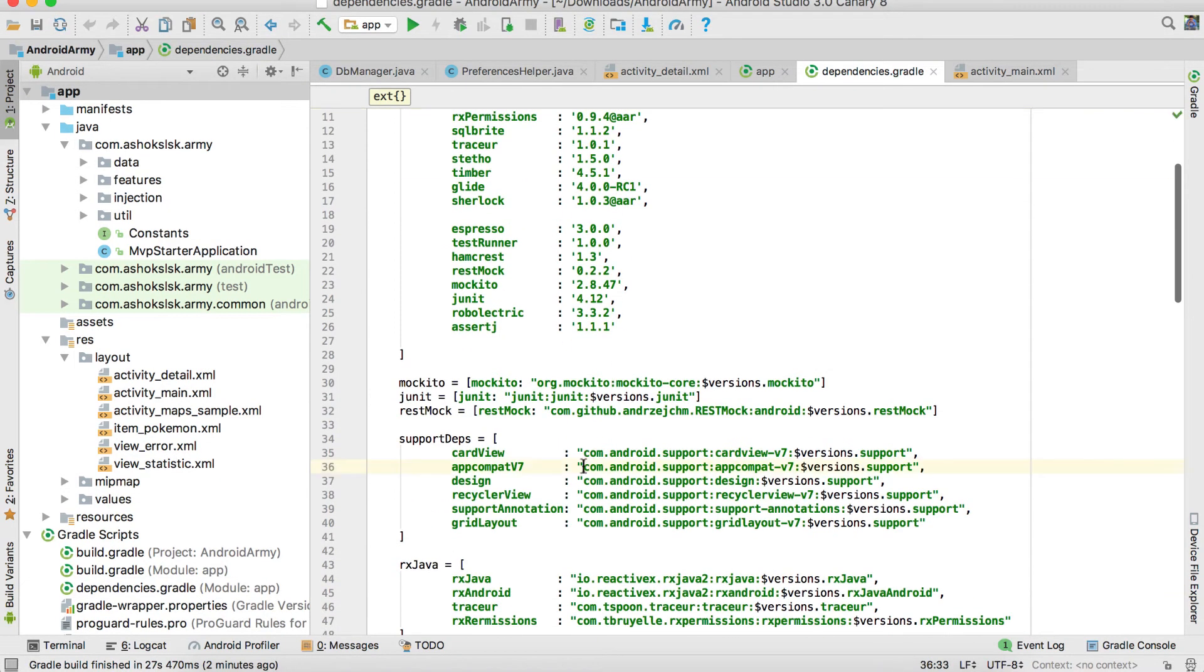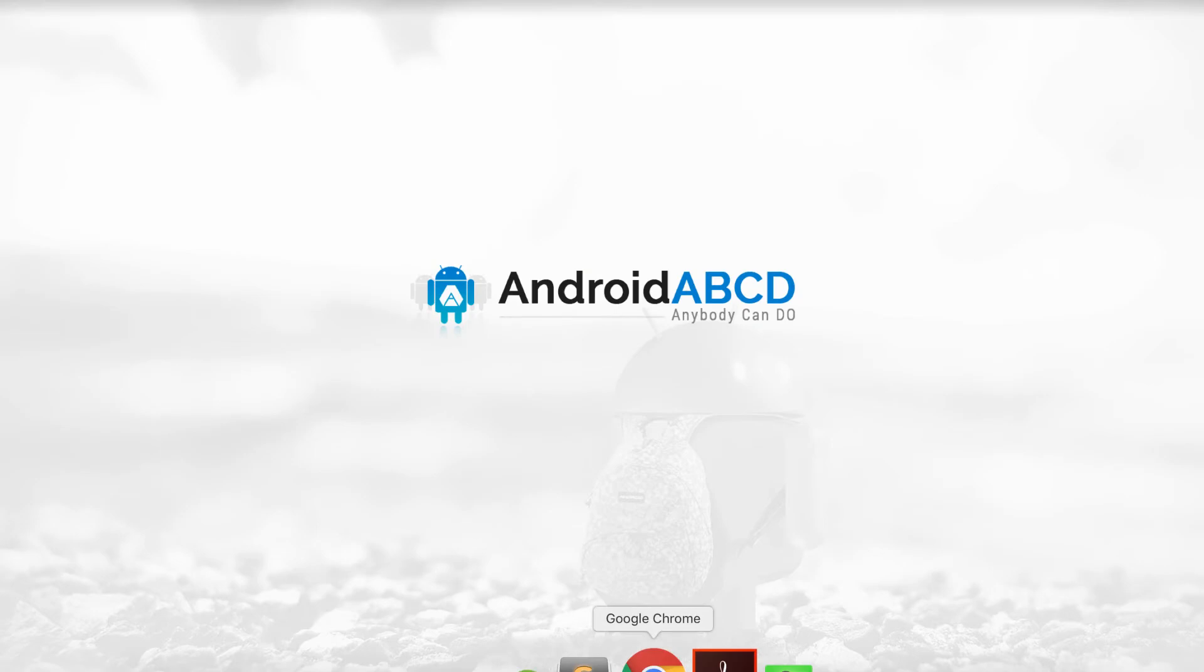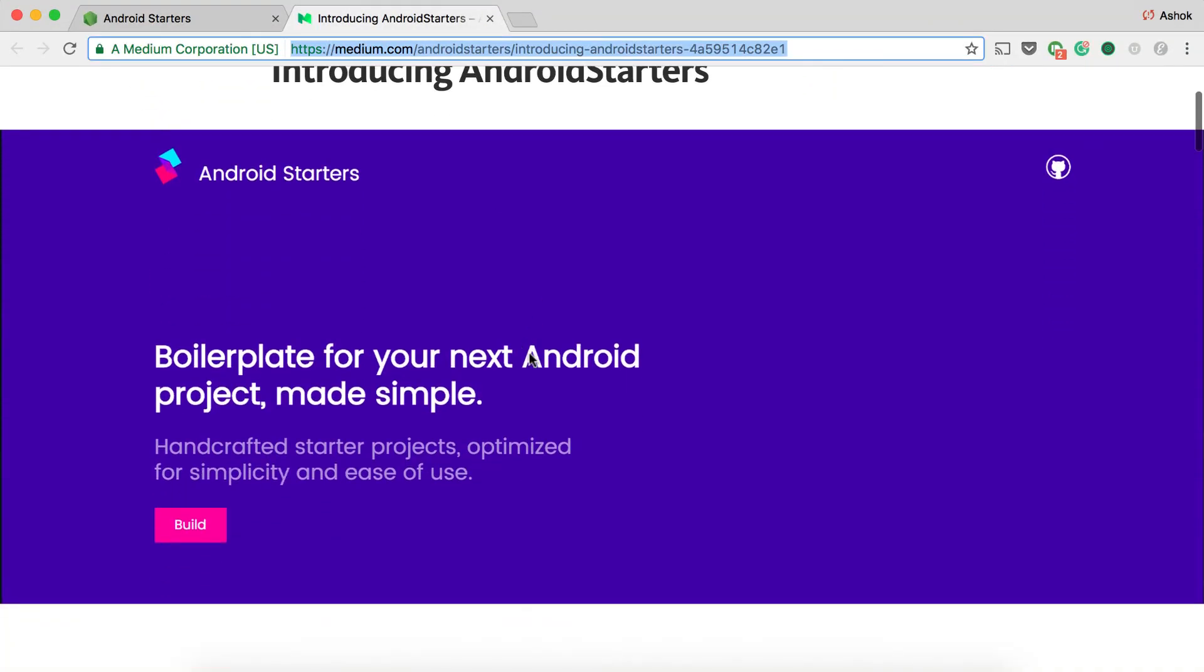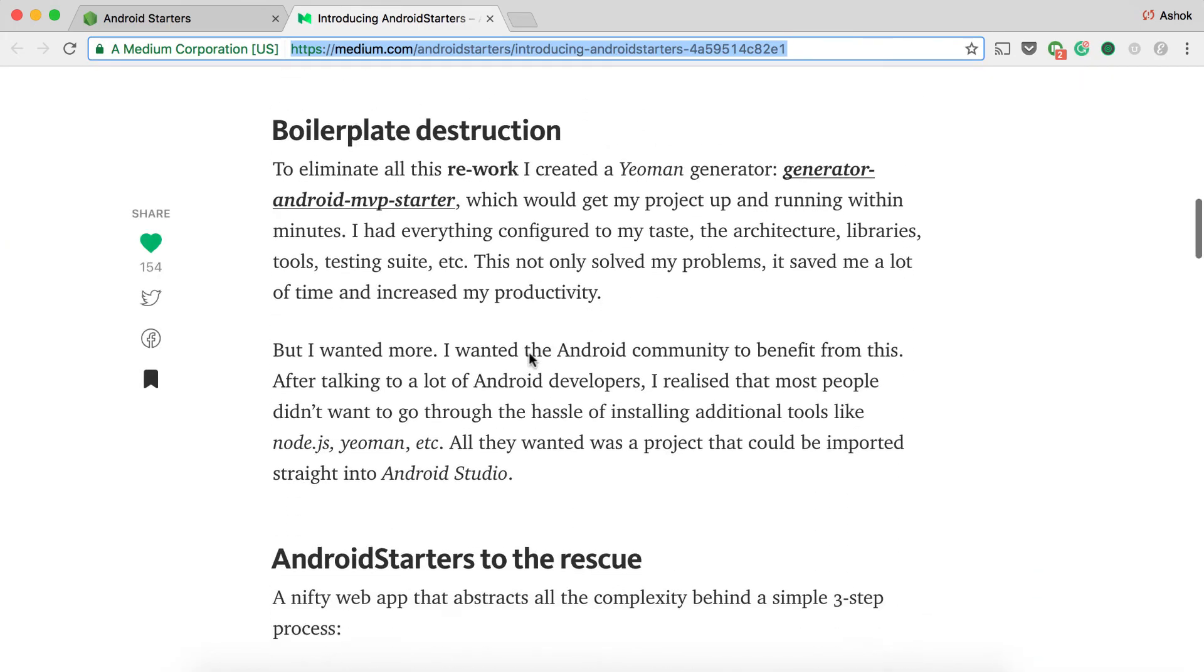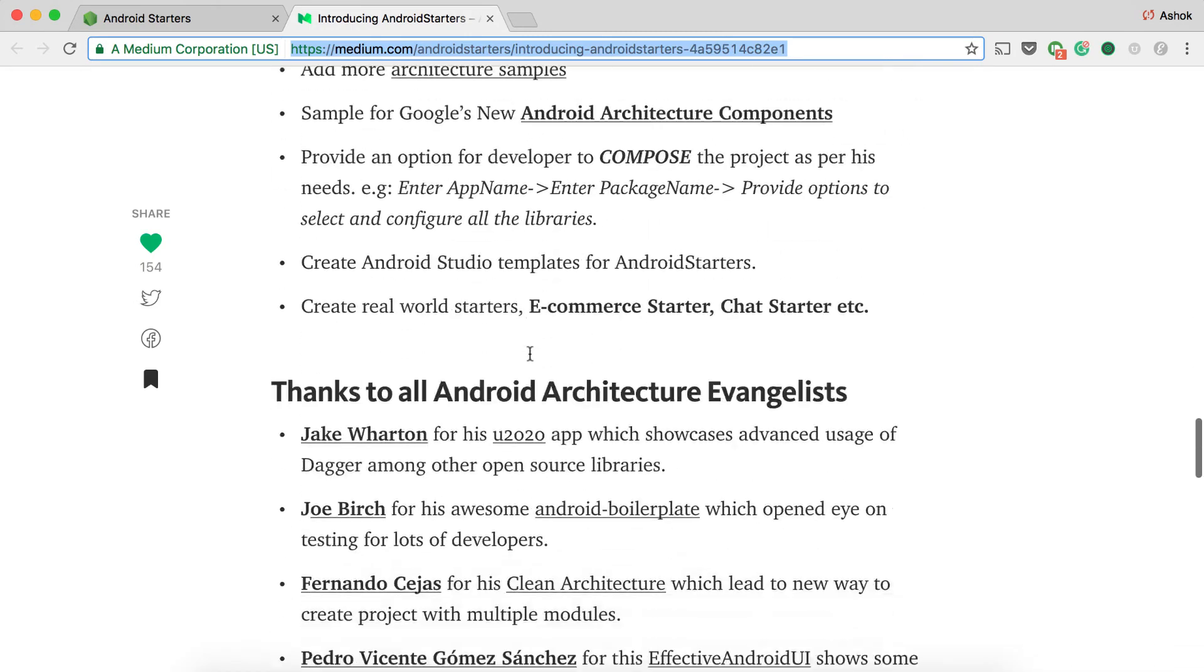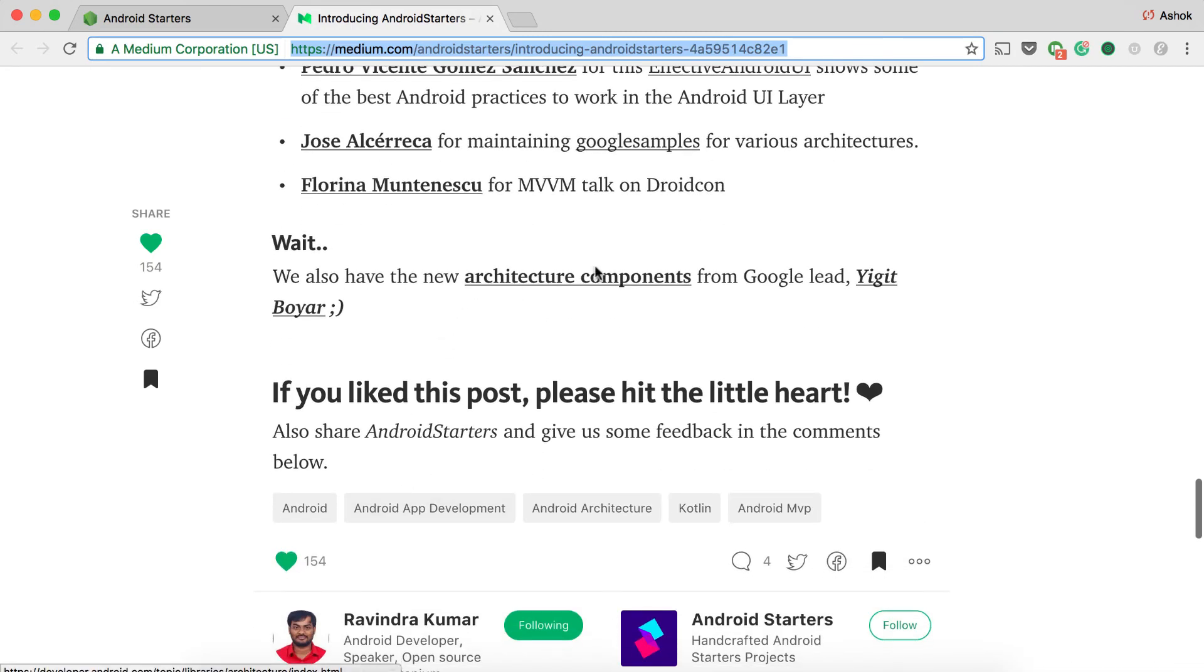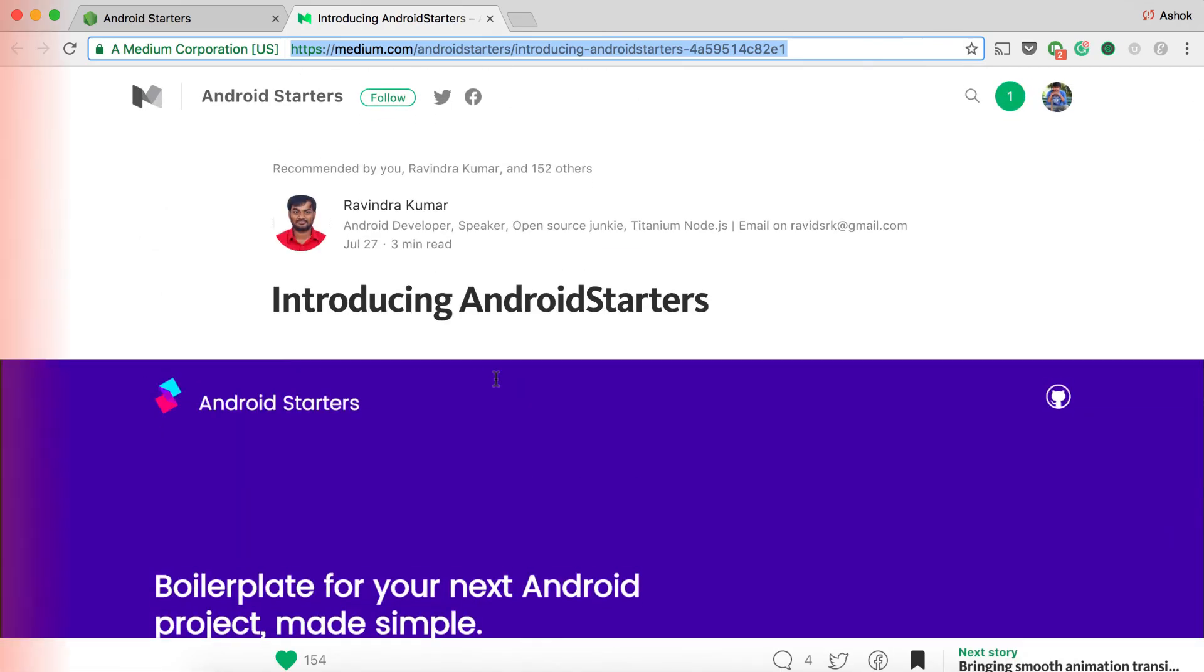Apart from all this, Ravindra has also written a blog that explains how Android Starters got its life. The complete implementation is comprehensively explained in this blog. I'll post the link in the description. Please do go through this link. Have fun learning Android Starters and making your best project.